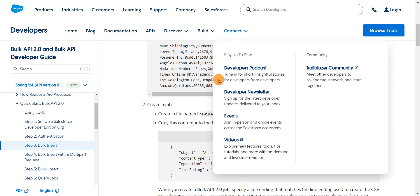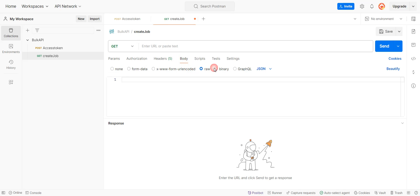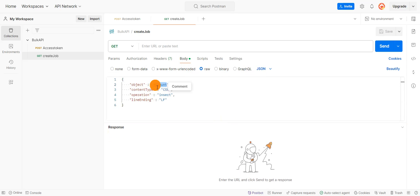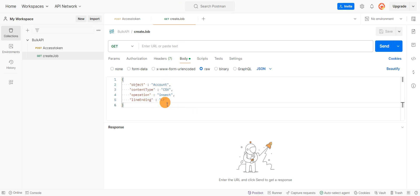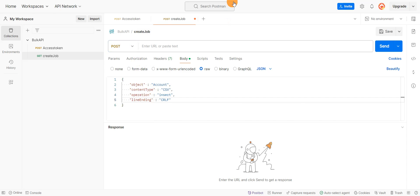The first step is to set up the request body. I'll go to body, select raw, and change the type to JSON. We are inserting account records, so the object name should be account. The content type is CSV since we're going to upload a CSV file. The operation we're performing is insert, and since we're using a Windows operating system, we're going to set the line ending to CRLF.